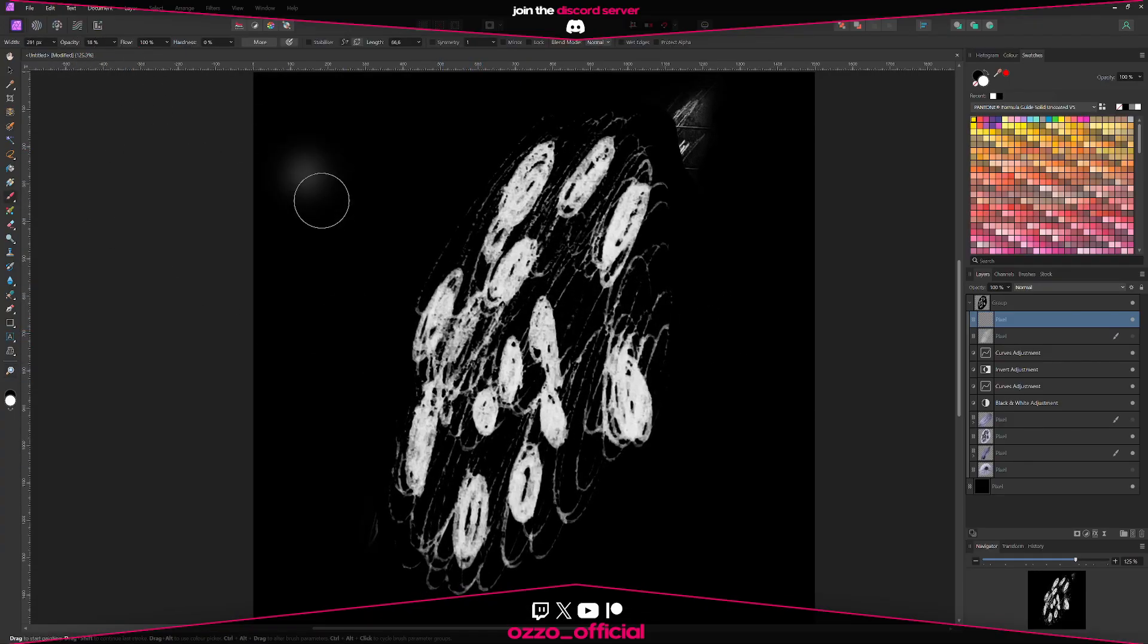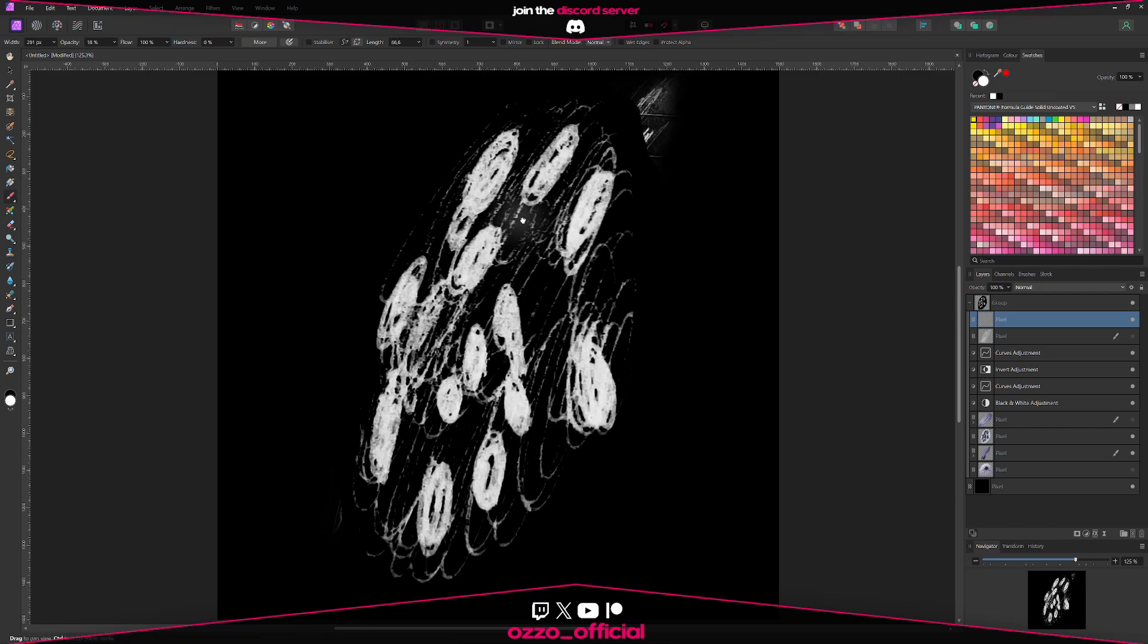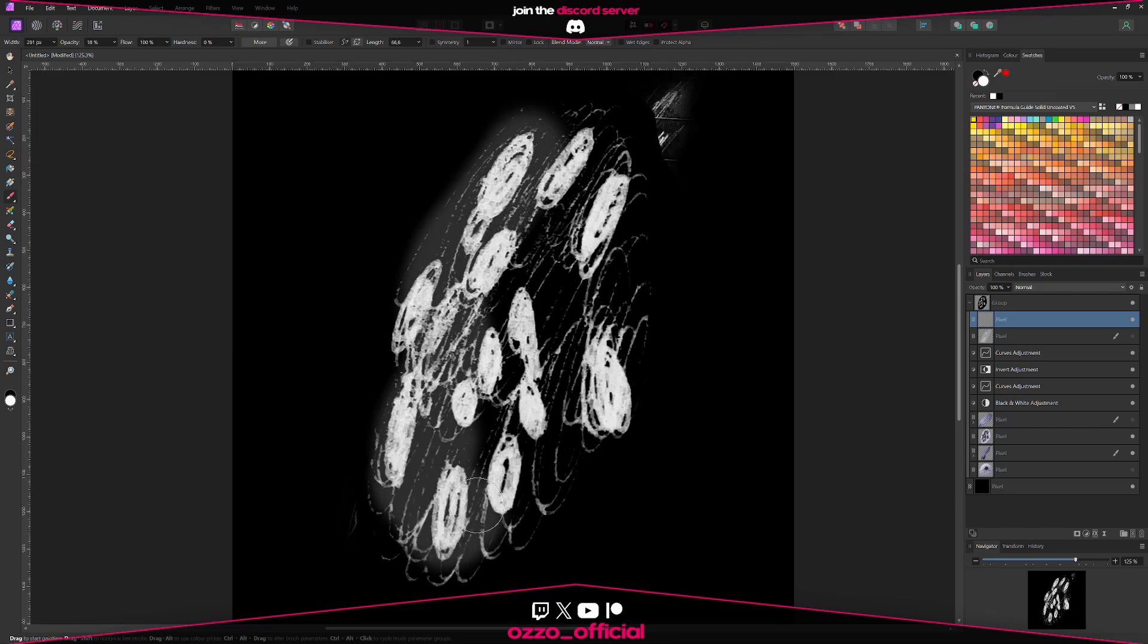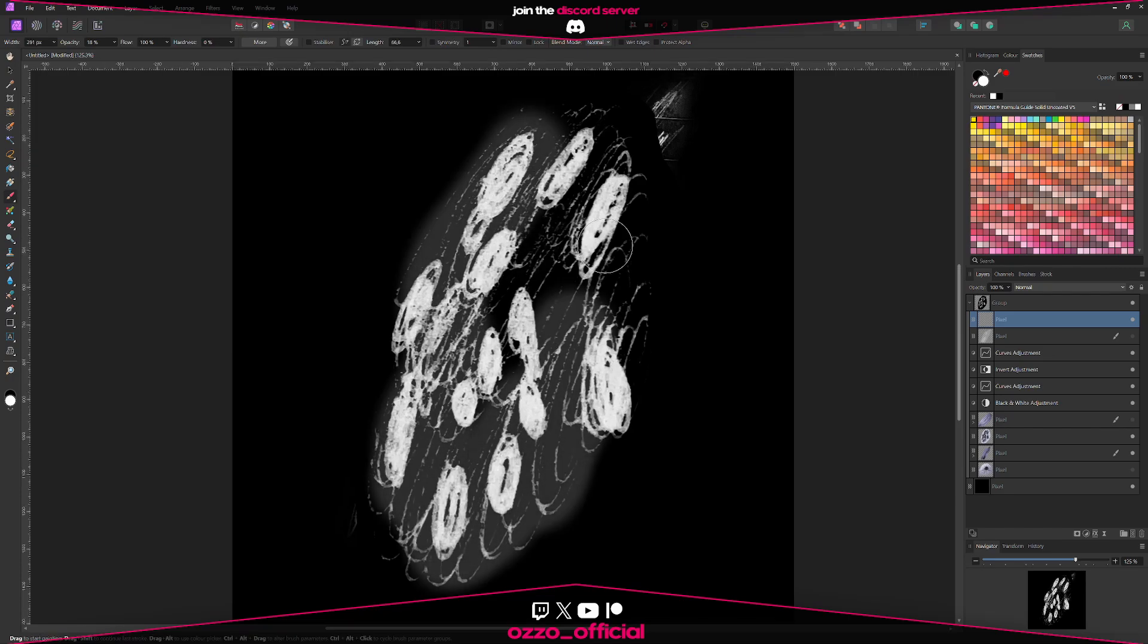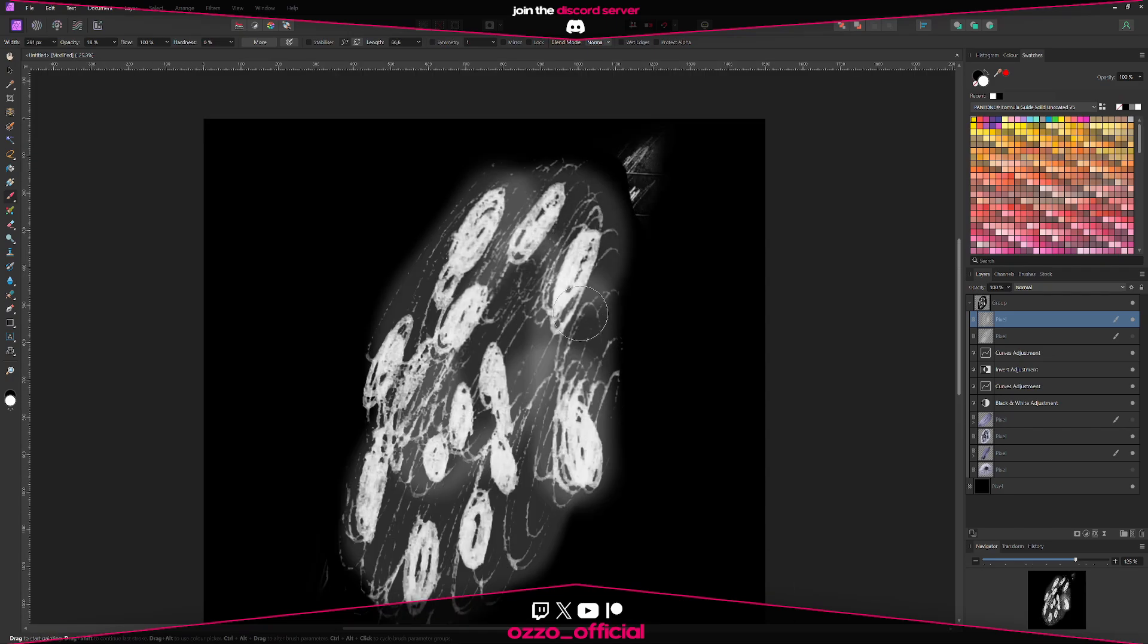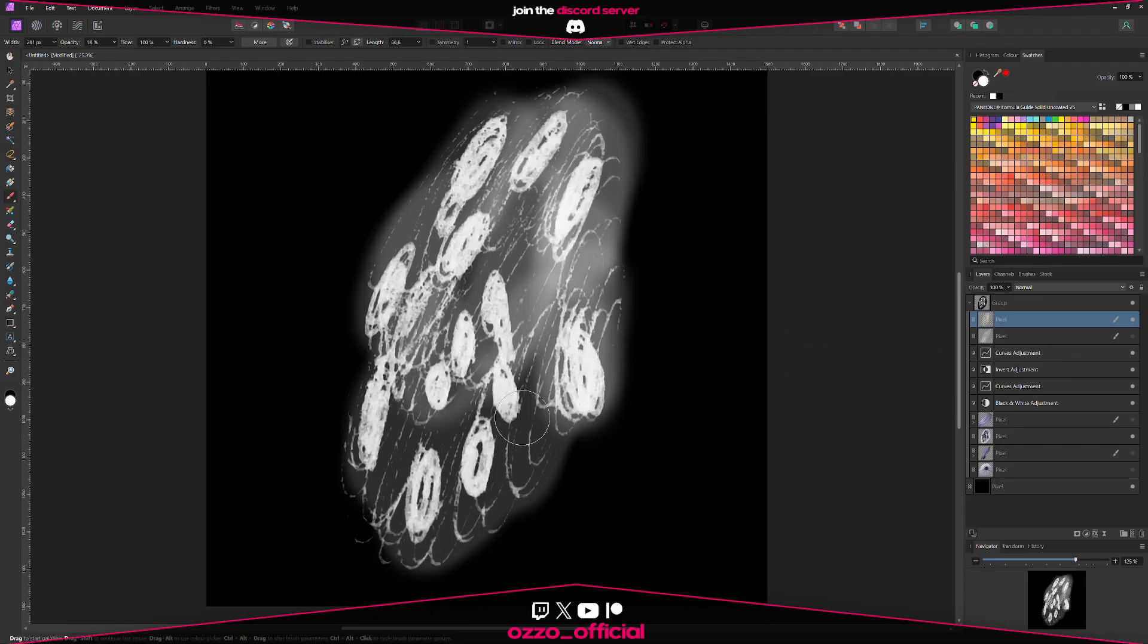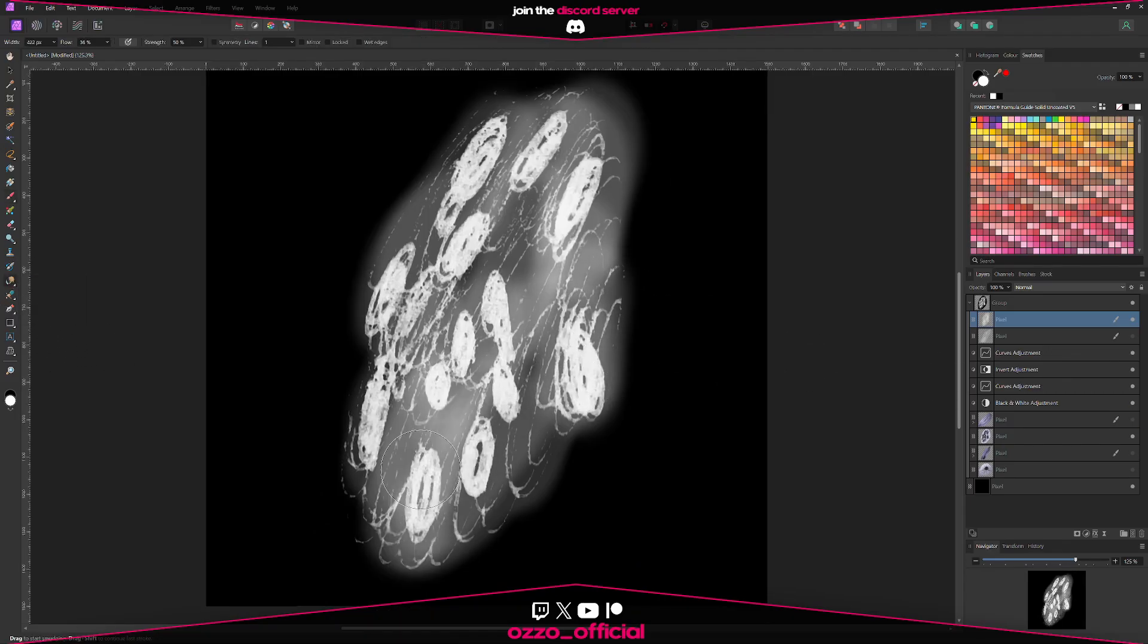So grab a brush. Make sure the opacity is set to low and the hardness as well, and just paint on top of your sketches. And this is looking quite rough right now, but that's okay because I'm going to use the smudge tool and I'm going to kind of blend it in.